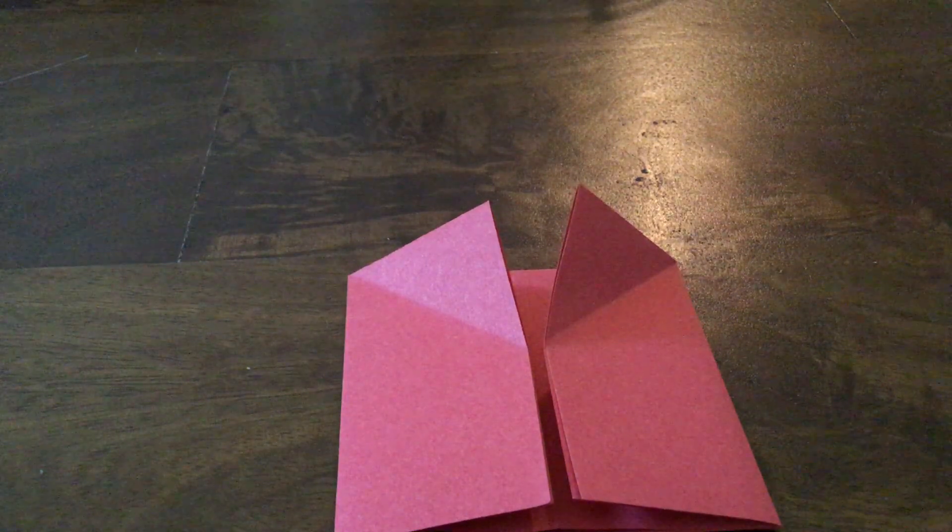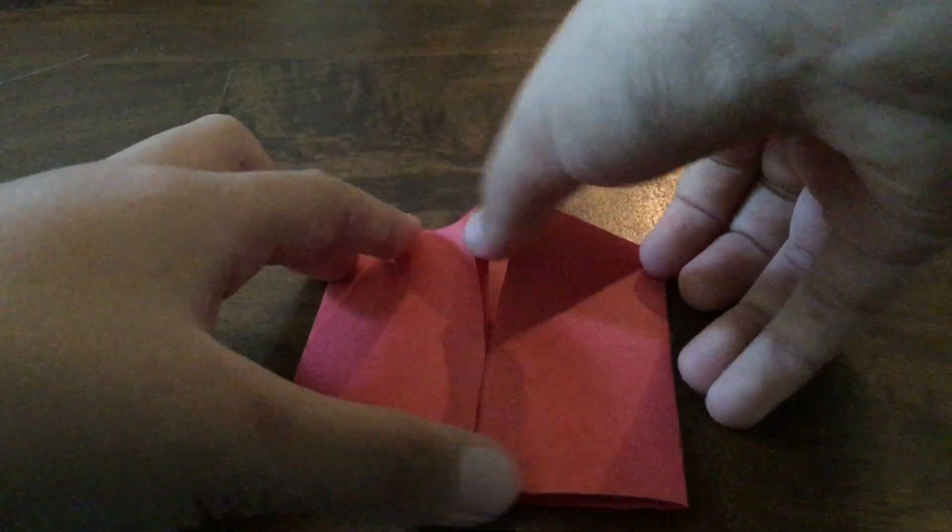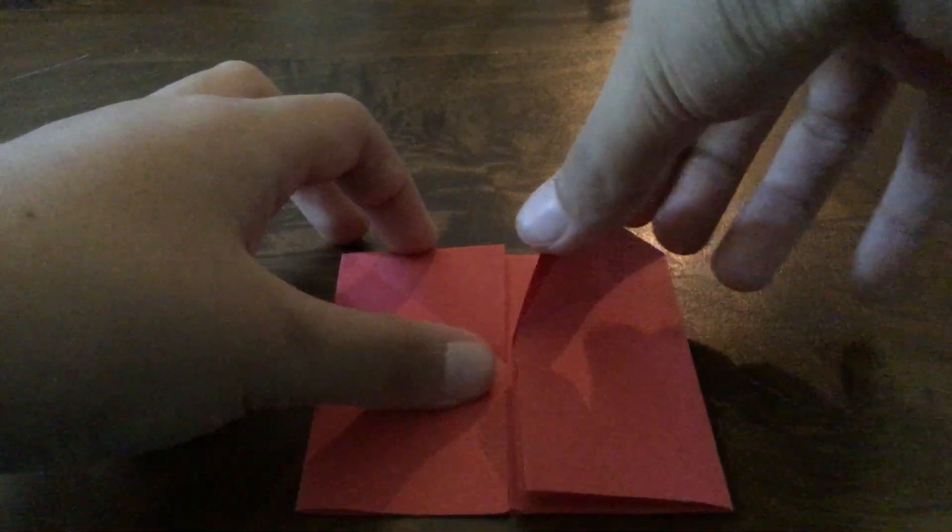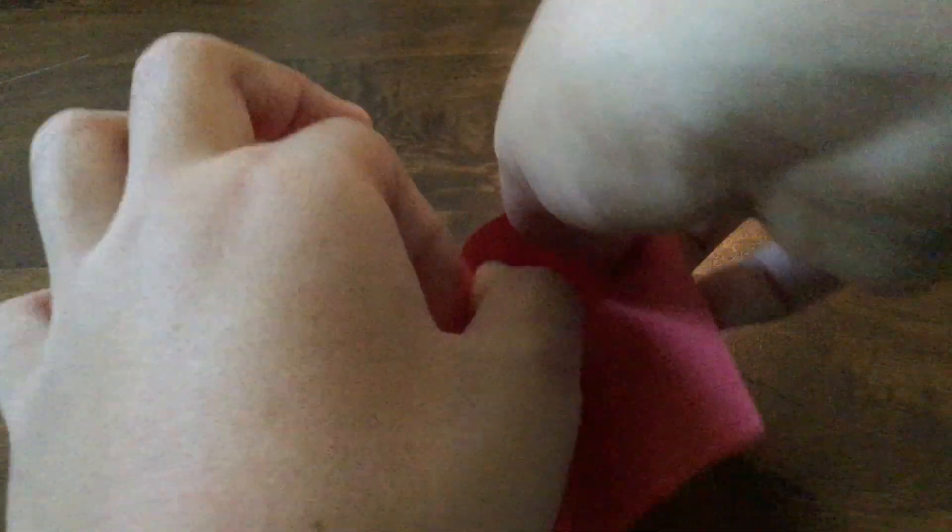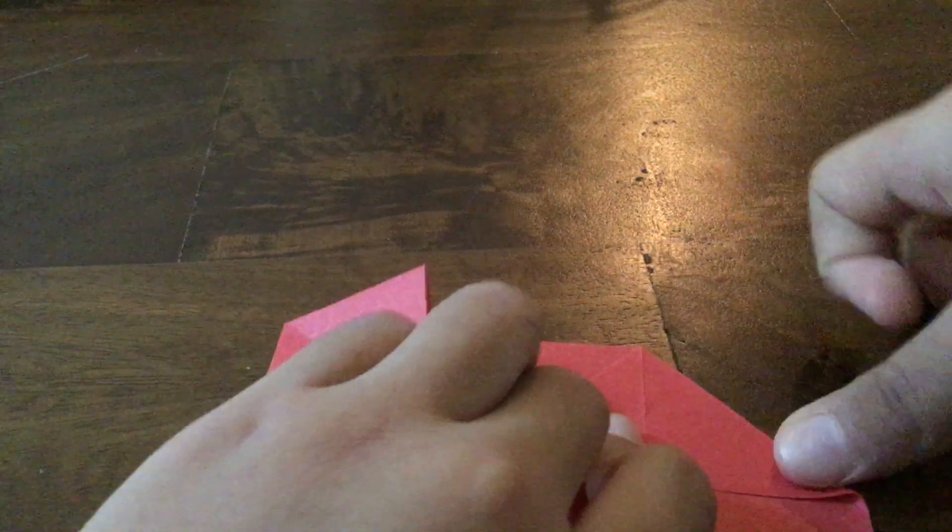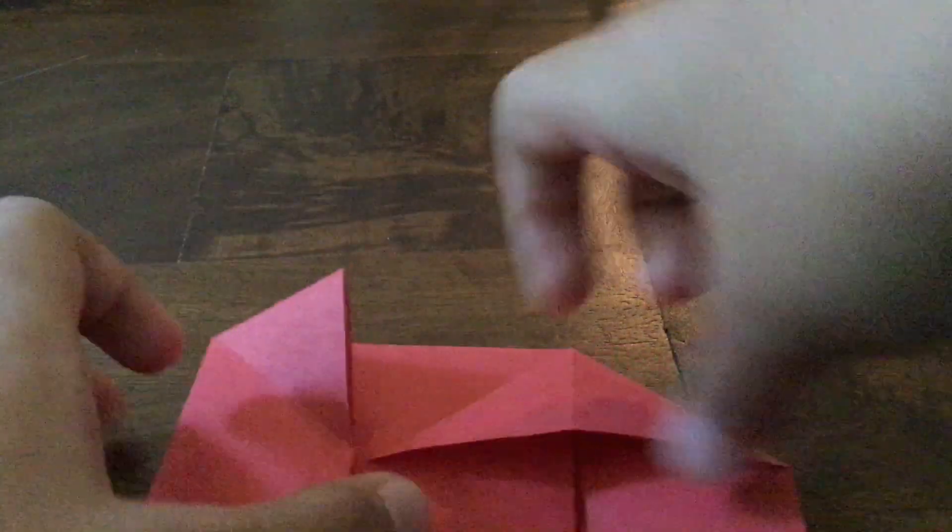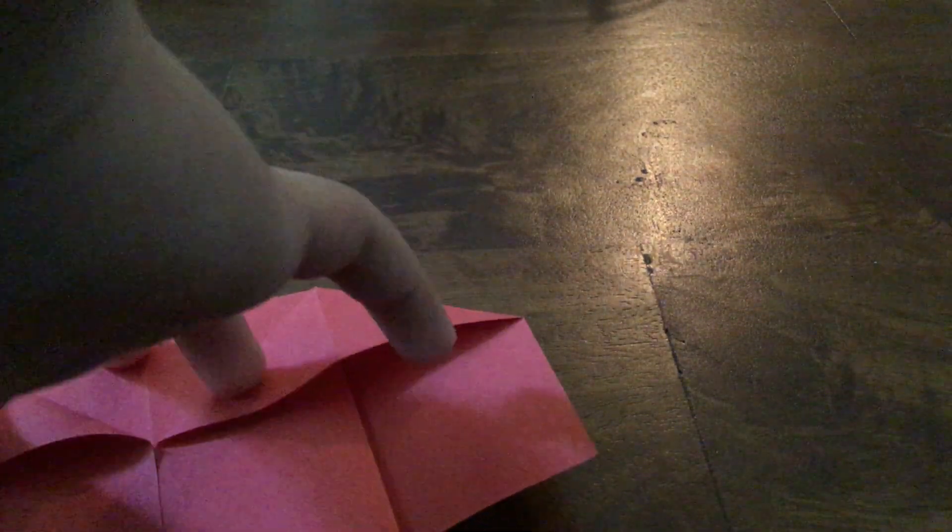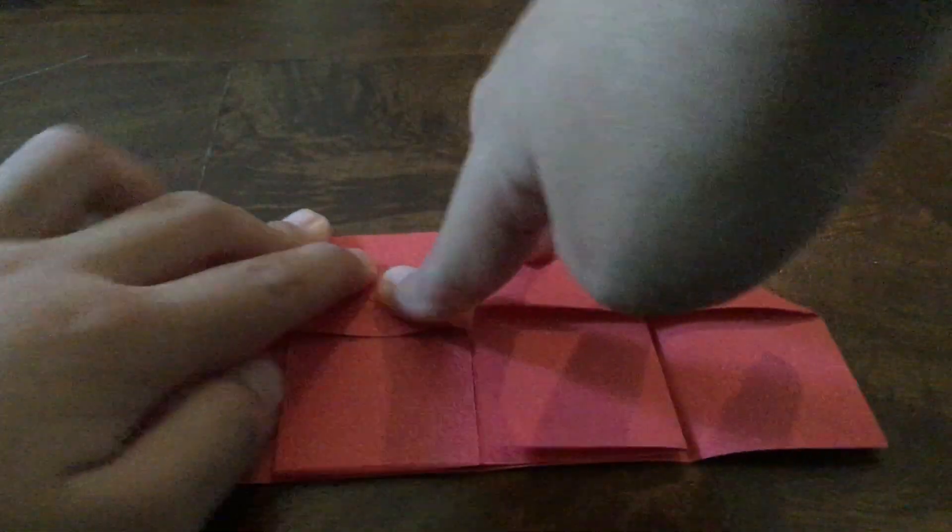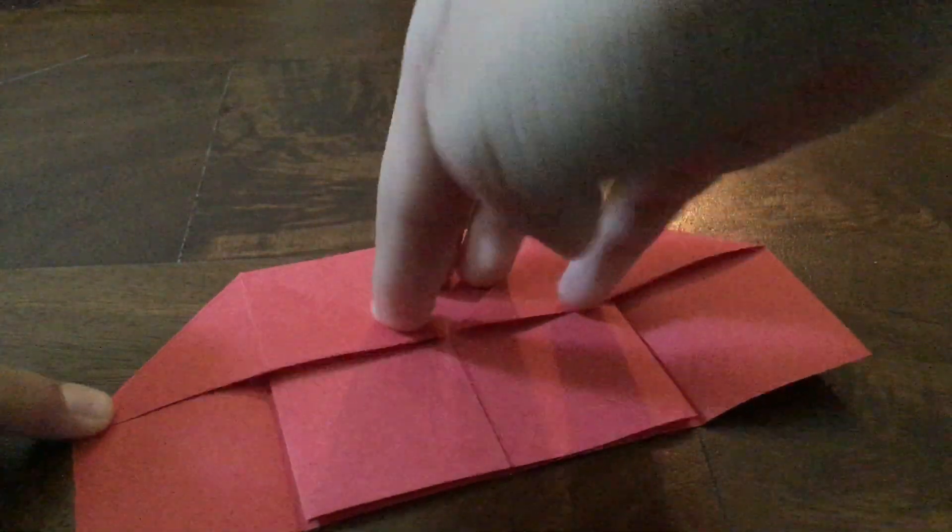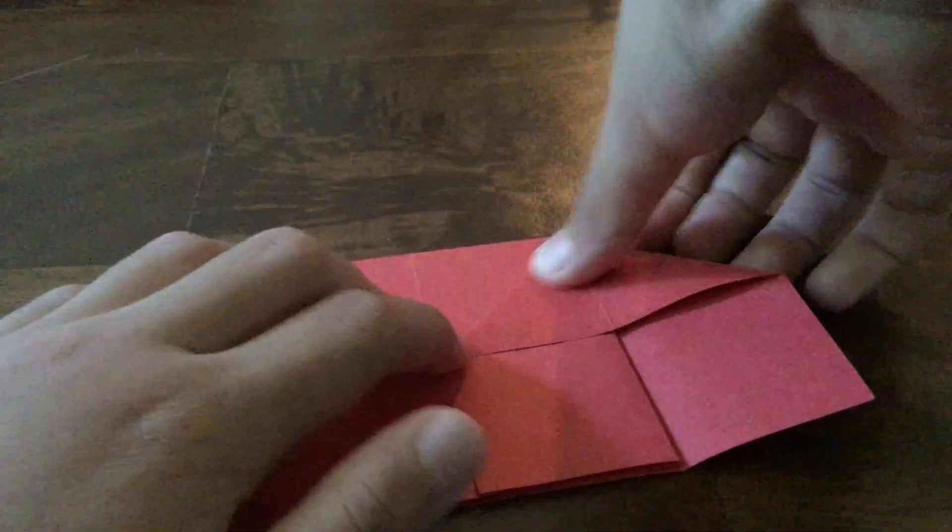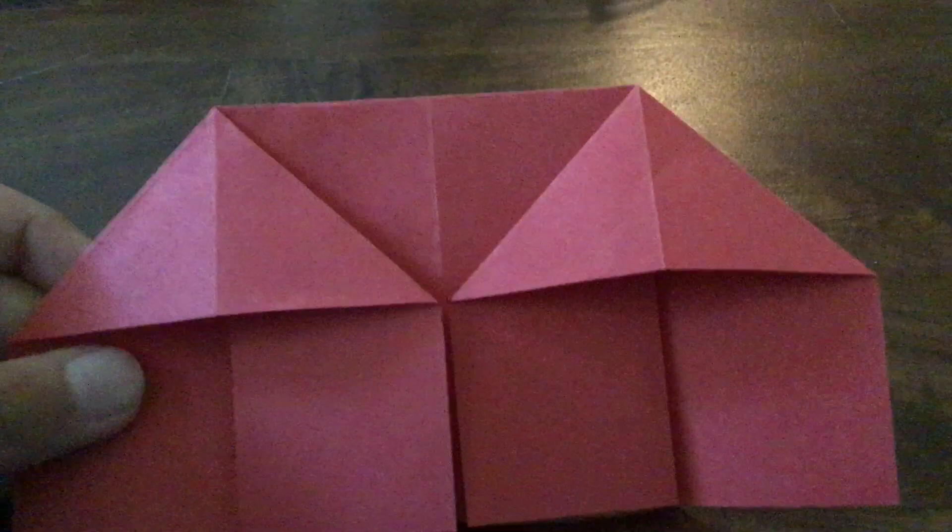The next step is making it a house. It should look like this.